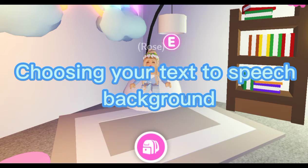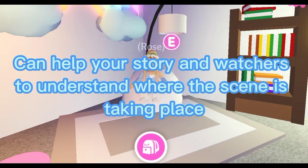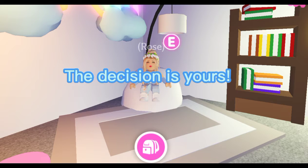Choosing your text-to-speech background can help your story and watchers understand where the scene is taking place. Normally, text-to-speech videos would have a recorded background often about playing parkour, but the decision is yours.